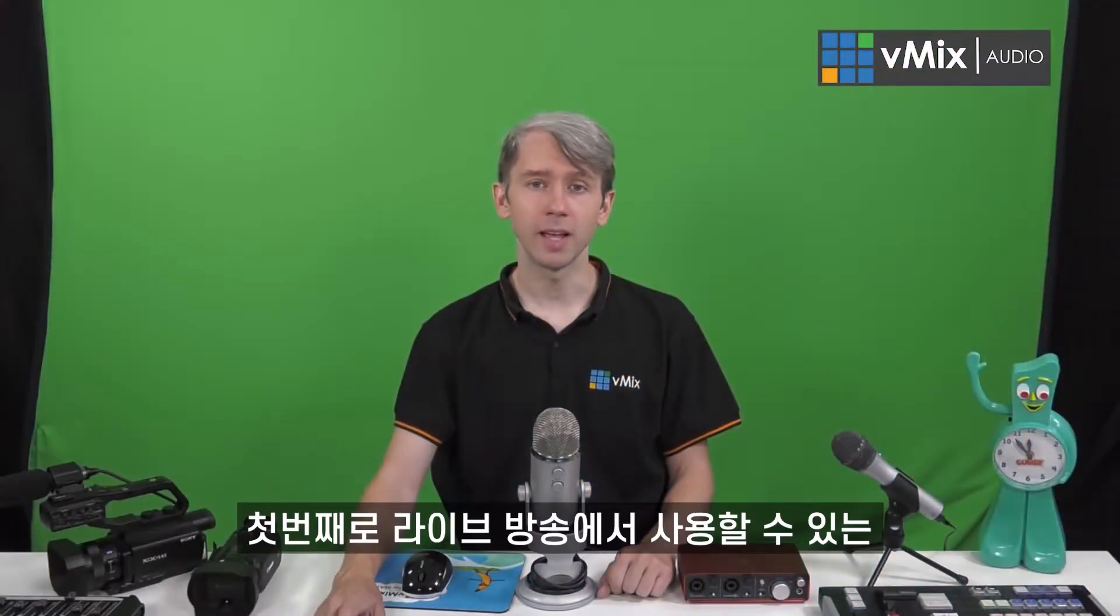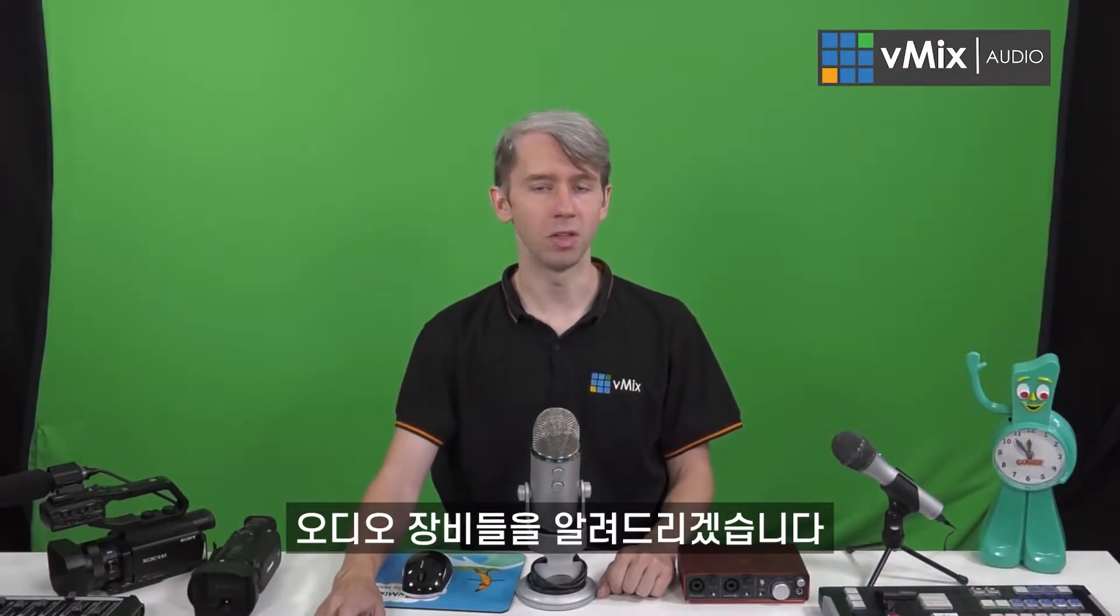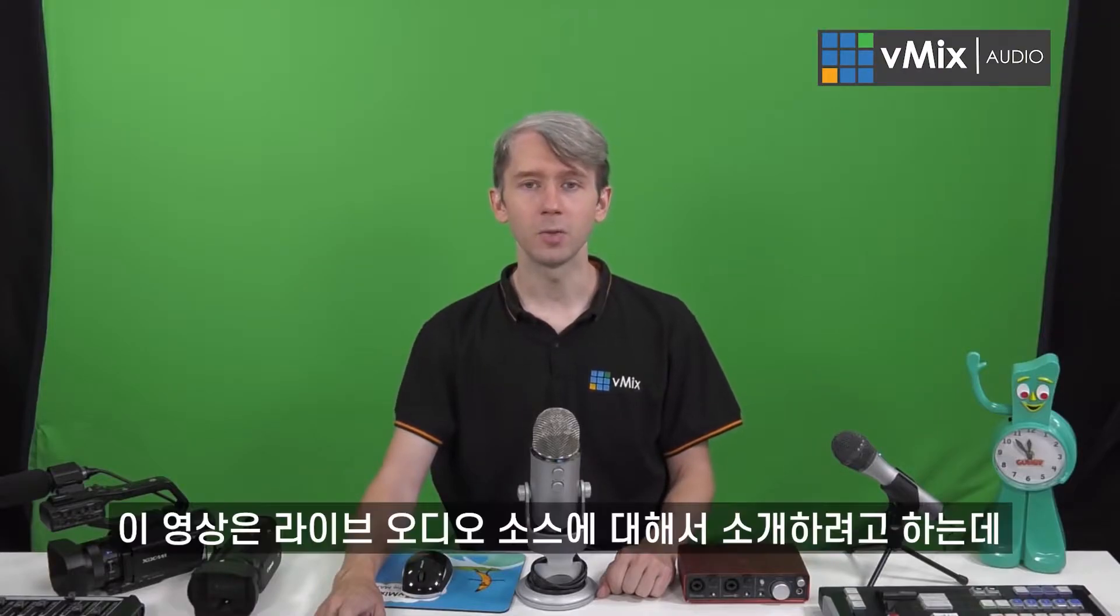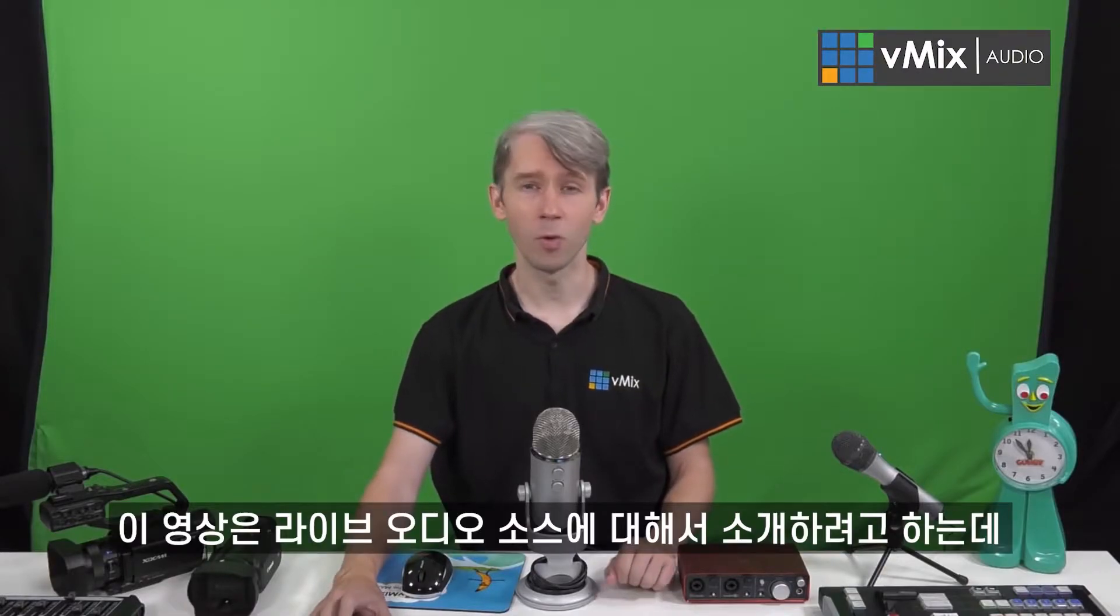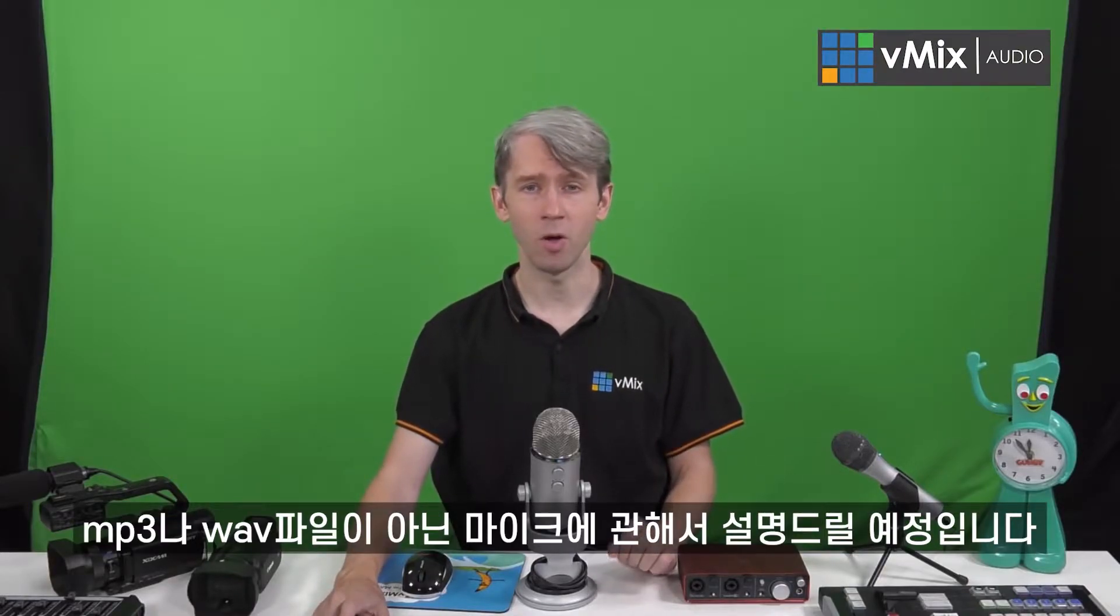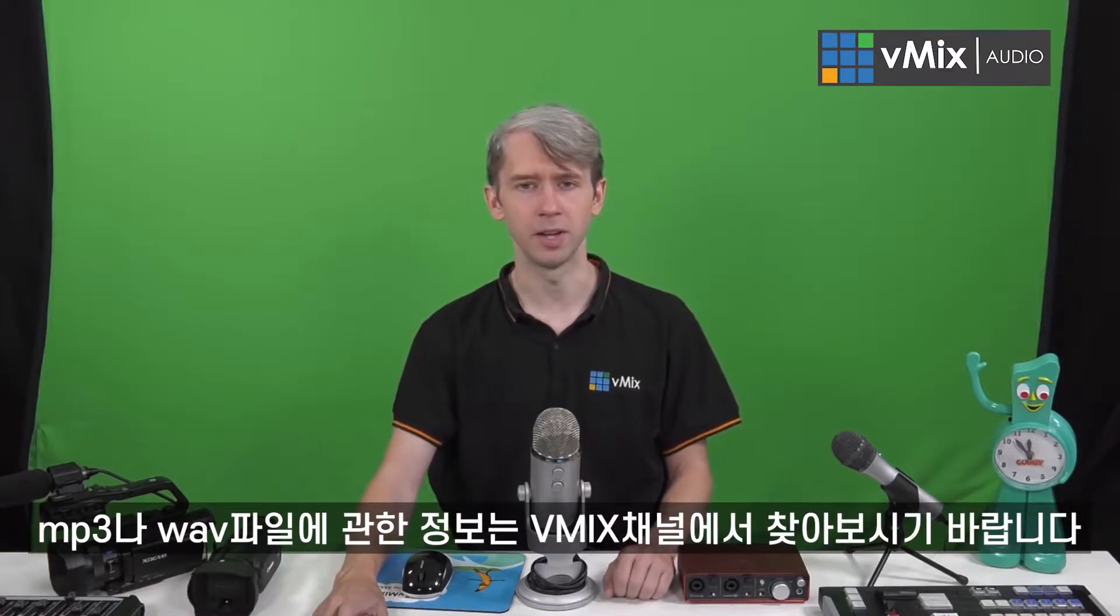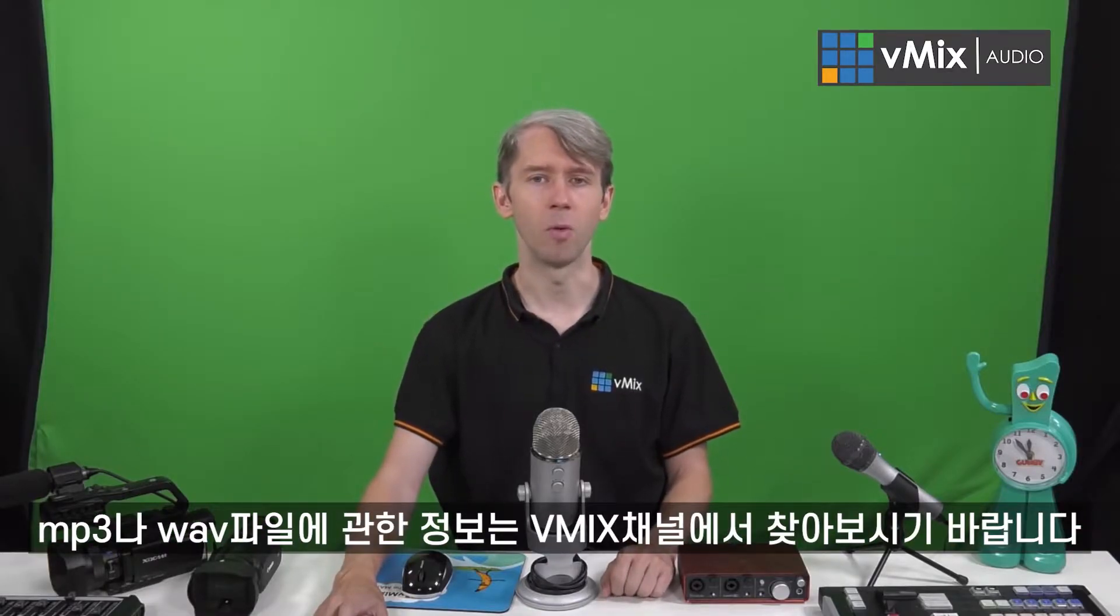Firstly, we'll take a look at different audio equipment that you can use in your live video. These videos will cover live audio sources like microphones but not mp3s or WAV files. We have a video in the description if you would like more information about that.